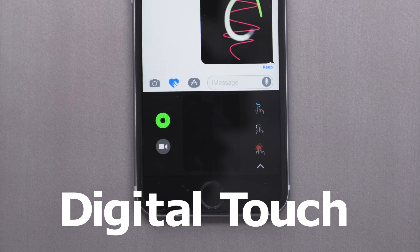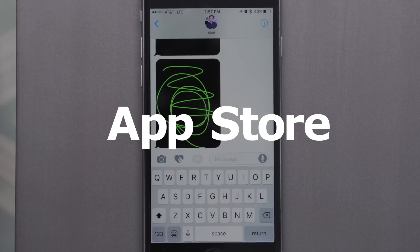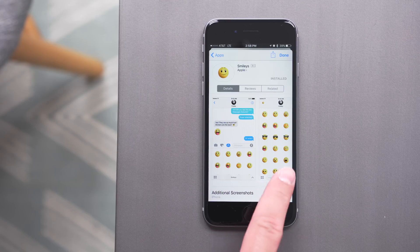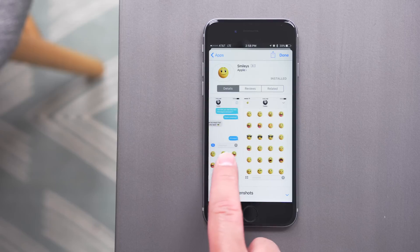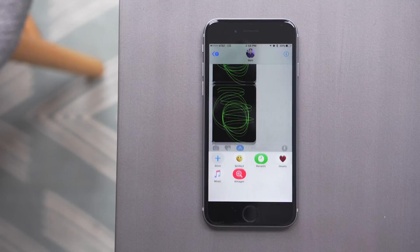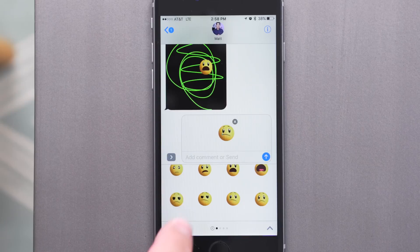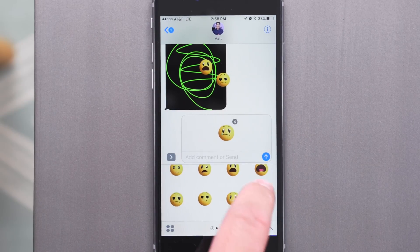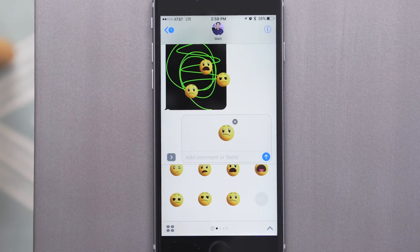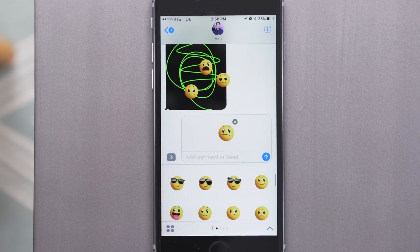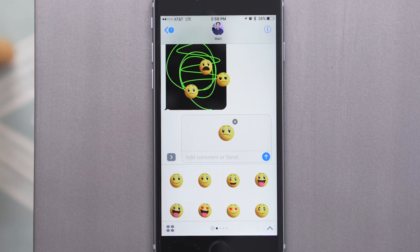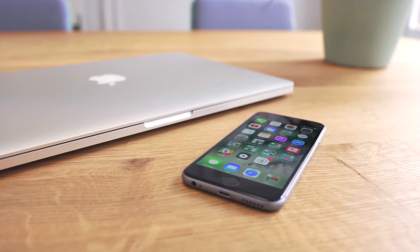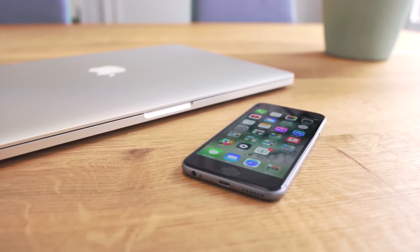A huge new feature is the Messages App Store. Here you can install packs like stickers to send. You can send them in a message or attach them to messages others have sent. And of course, this is open to third parties, so anyone can make these packs to be downloaded. Third parties can also make extensions that work inside messages, so for things like making reservations or sending money, you can do that right in the Messages interface.